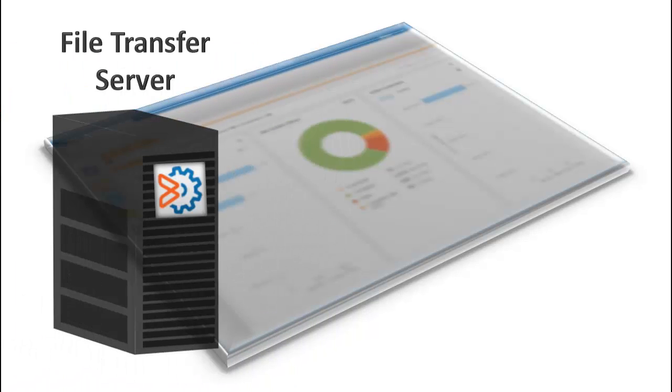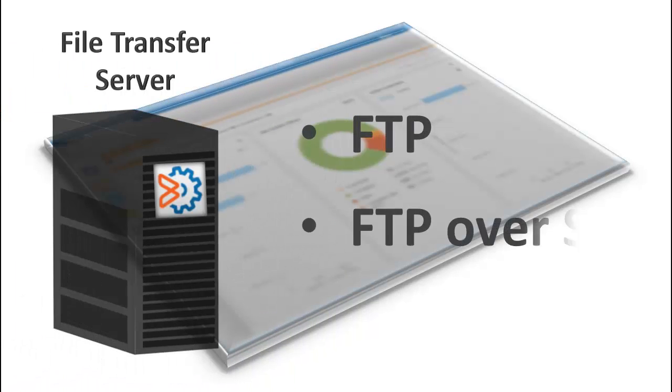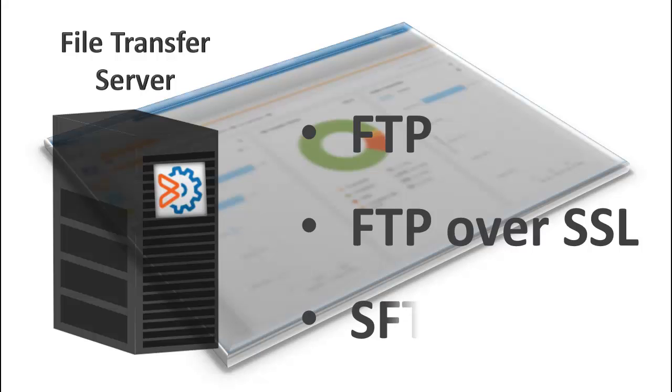The File Transfer Server supports FTP, FTPS, and SFTP protocols.